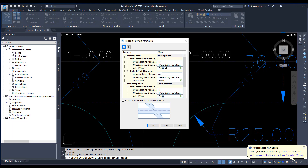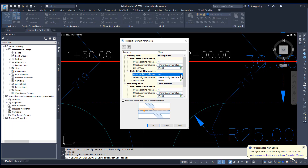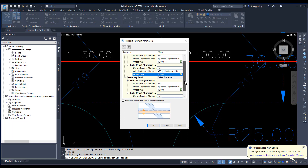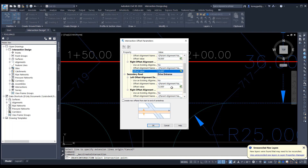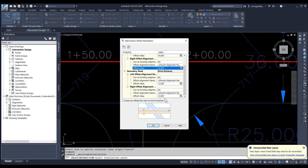We have a 36-foot wide road with three lanes — two through lanes and a turning lane. So we're going to have half of 36, which would be 18, on the right side, and 18 on the left side. The secondary road is just a driveway, 24 feet wide, so we have 12 feet on each side. I'll make sure both values read 12, then hit OK.